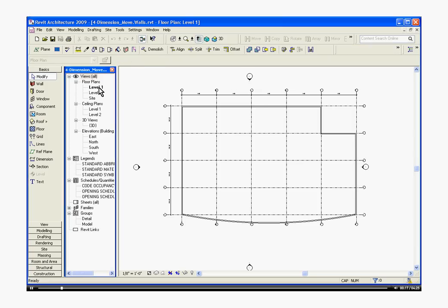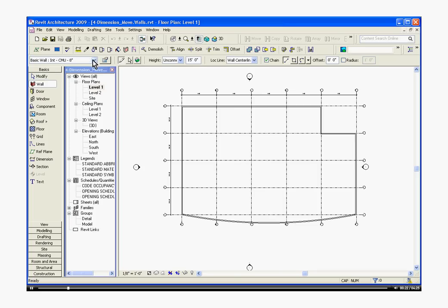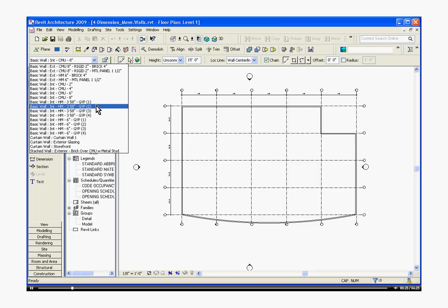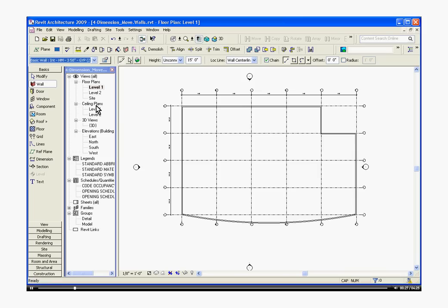Make sure you're in the floor plan level one. Go to the tool tray, click basics, wall. I'm going to pull down, in this case, an interior wall, three and five-eighths, double-gypped.